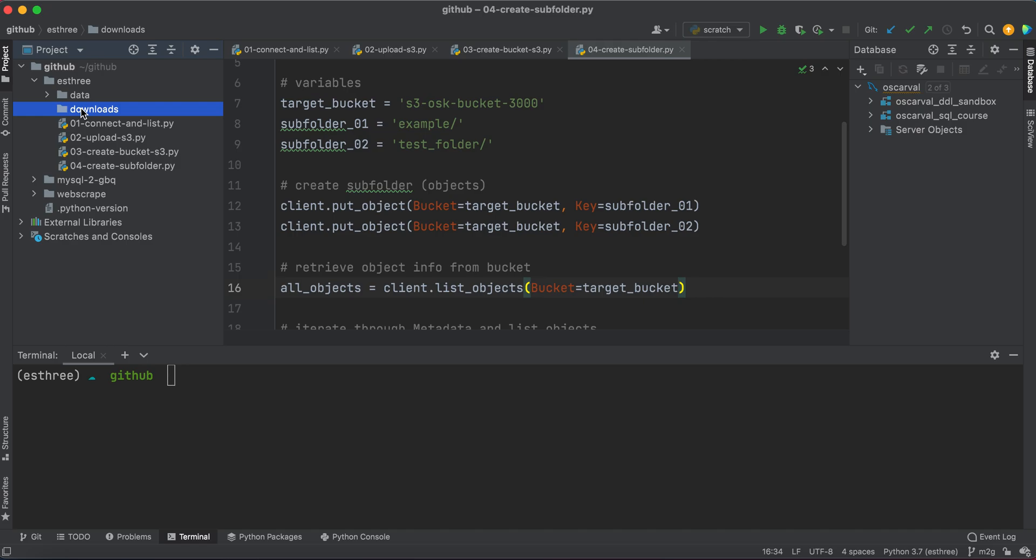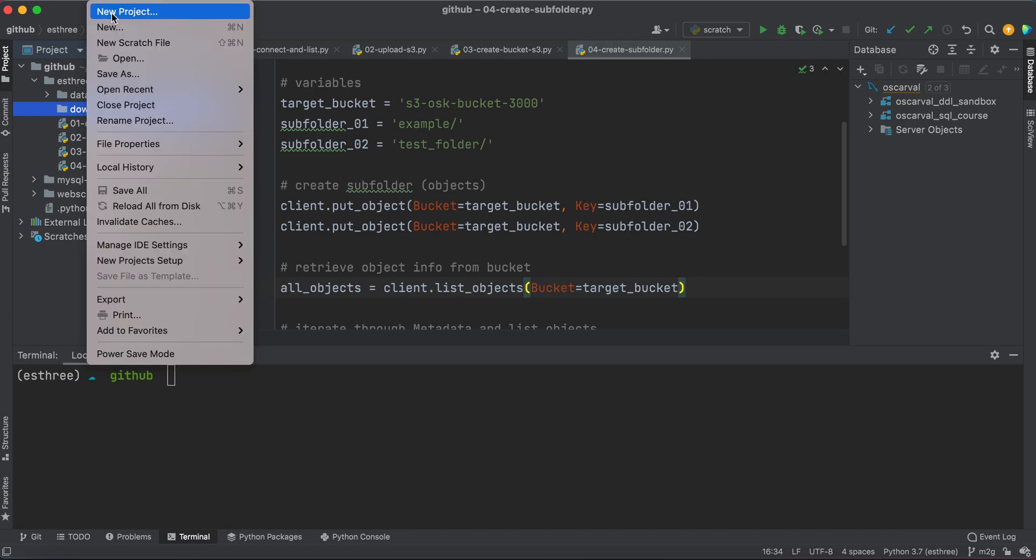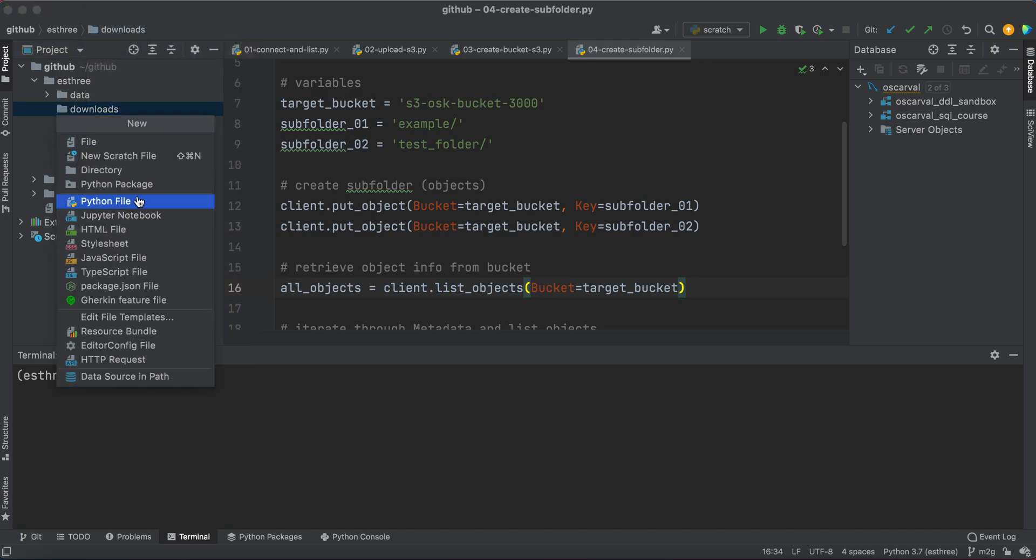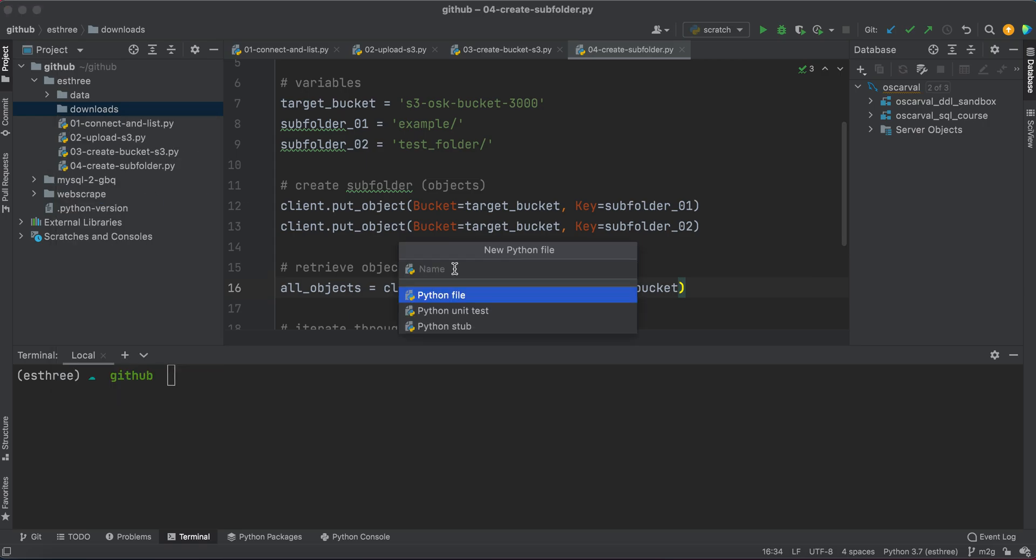As you can see, my downloads folder is currently empty. There are no contents in it. So I'm going to want to download this profiles_007.csv file into that folder. So let's start by creating a new file, and I will call this 05_download_file.py.